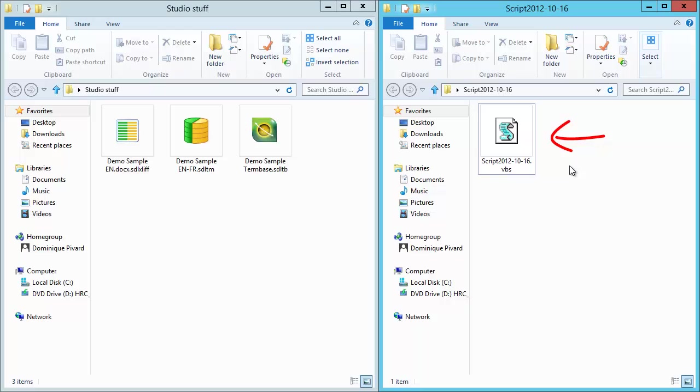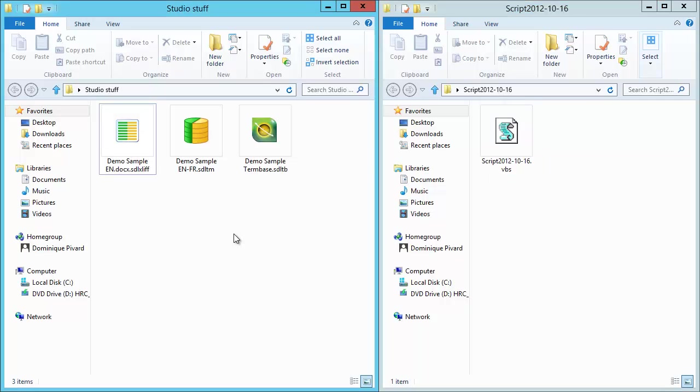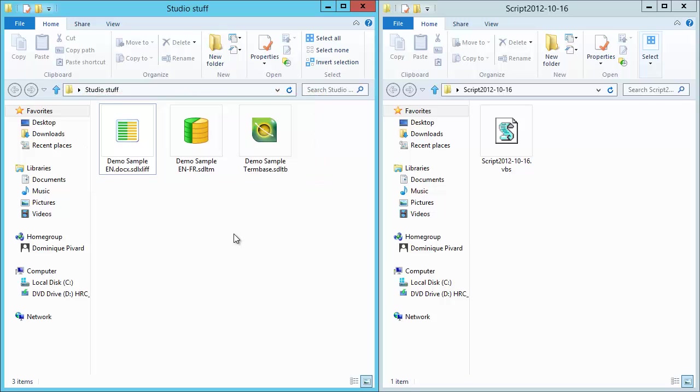So here I extracted the file into its own folder. That's a file with a VBS extension, it's a Visual Basic script. And on the left-hand side, I have another folder with three files. These three files come from the trial version of Studio 2011. And one of these files, this one, is a file with an SDL-TM extension, and that's a translation memory from Studio.